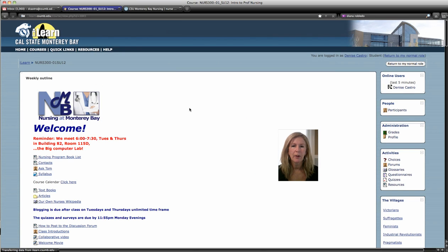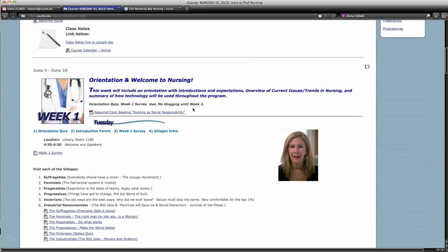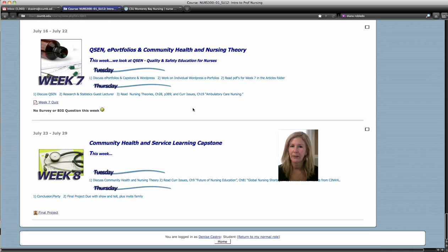I'm going to give you a real quick tutorial on how to post your WordPress URL into the final project forum. I have the class open and ready, and we're going to scroll down to the bottom where the final project is going to be inserted.